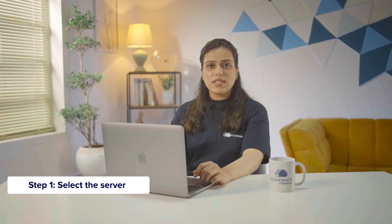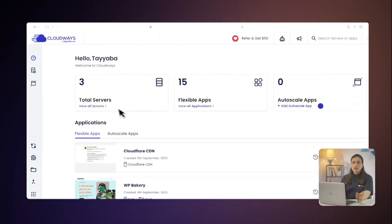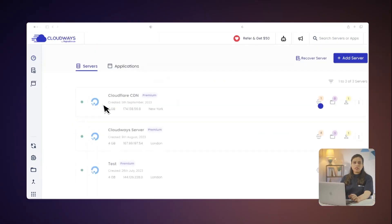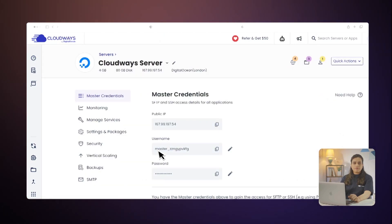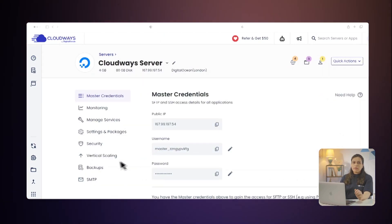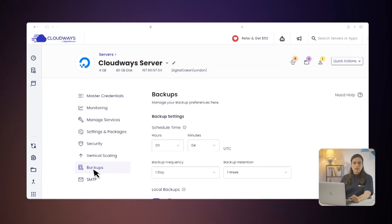Step 1: Select the server. Login to the Cloudways platform, click on the Servers tab in the top menu bar, and choose the server you want to backup. Under Server Management, click the Backups tab on the left sidebar. There, you will find two options on the right side backups panel where you can manage your backup preferences. Here, you can either schedule or set on-demand backups.